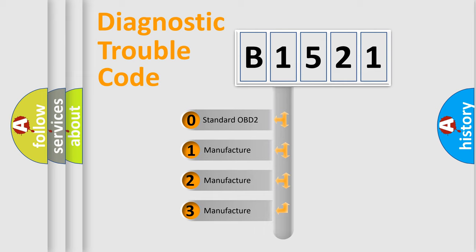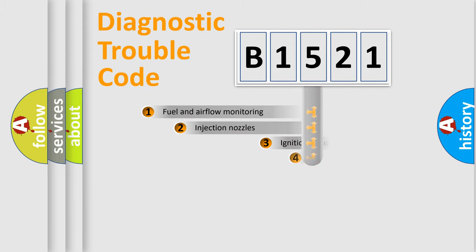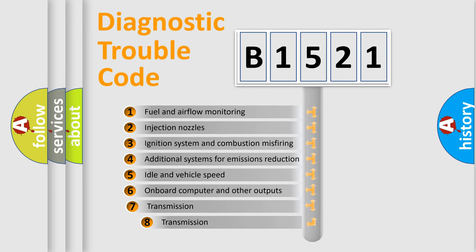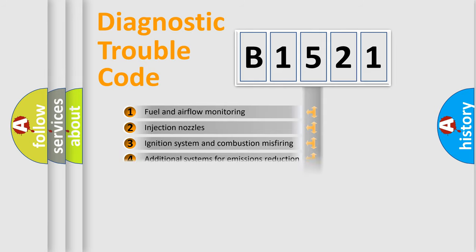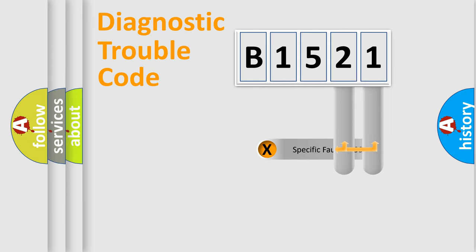If the second character is expressed as zero, it is a standardized error. In the case of numbers 1, 2, or 3, it is a manufacturer-specific expression of the car-specific error. The third character specifies a subset of errors. The distribution shown is valid only for the standardized DTC code.